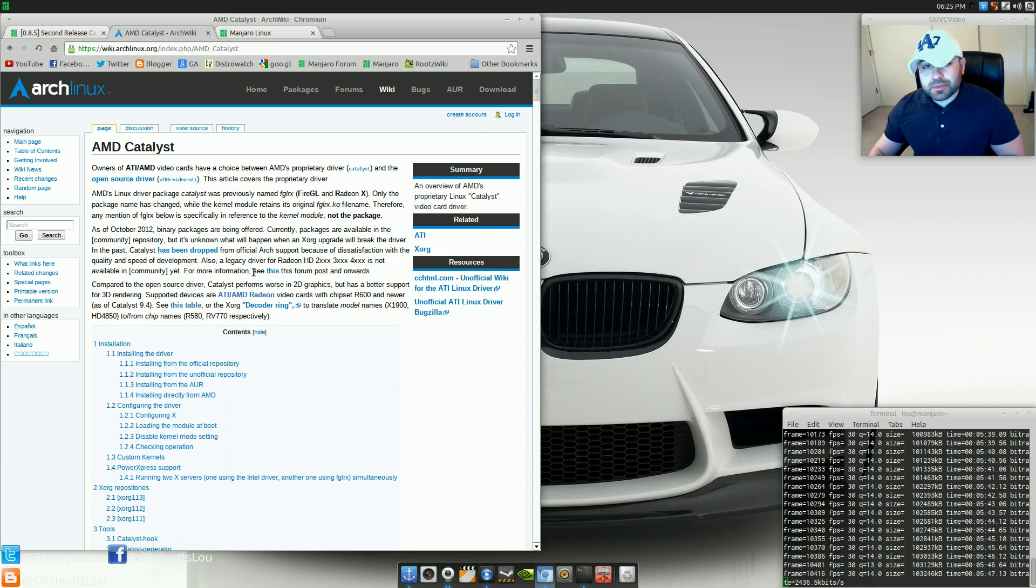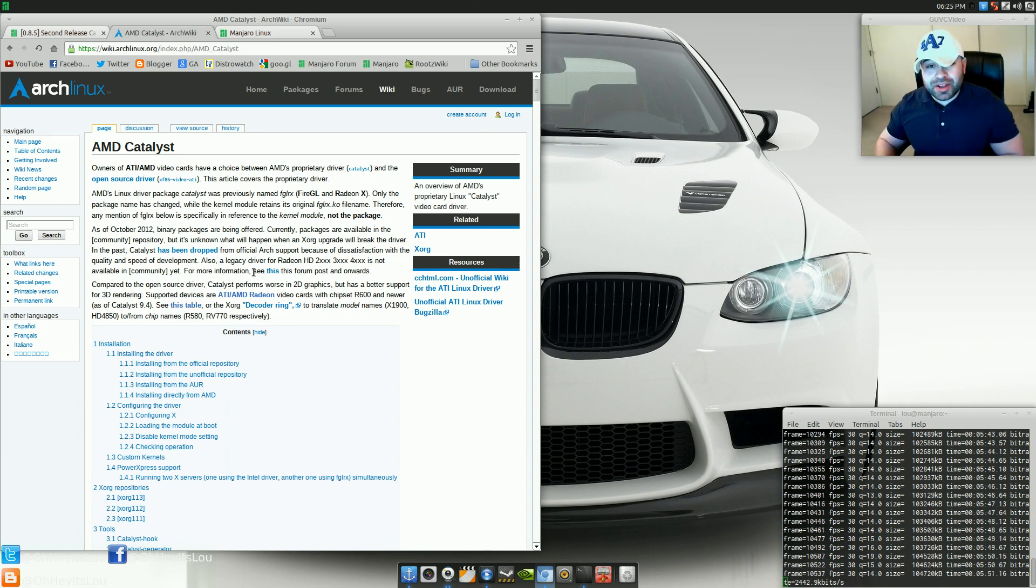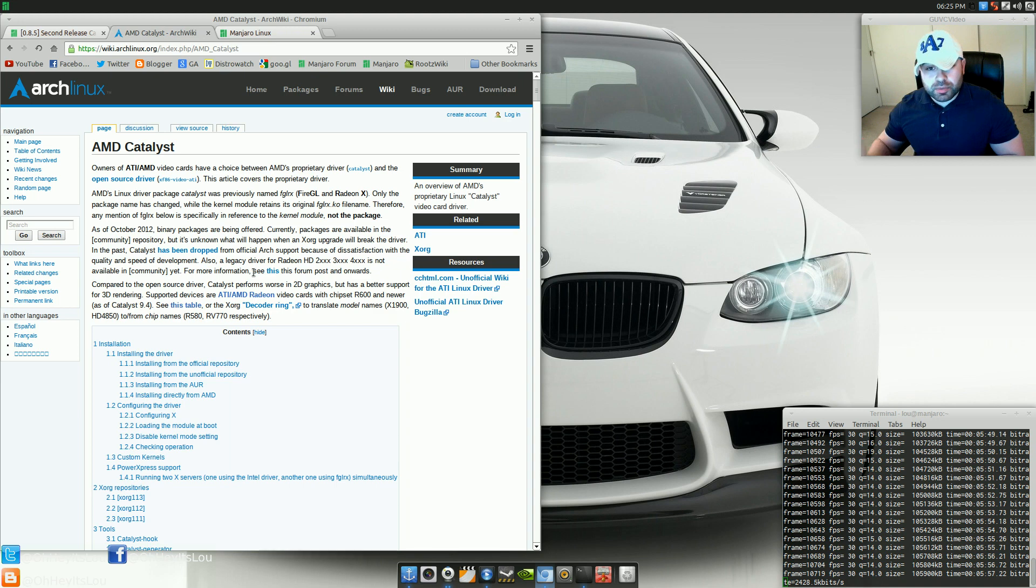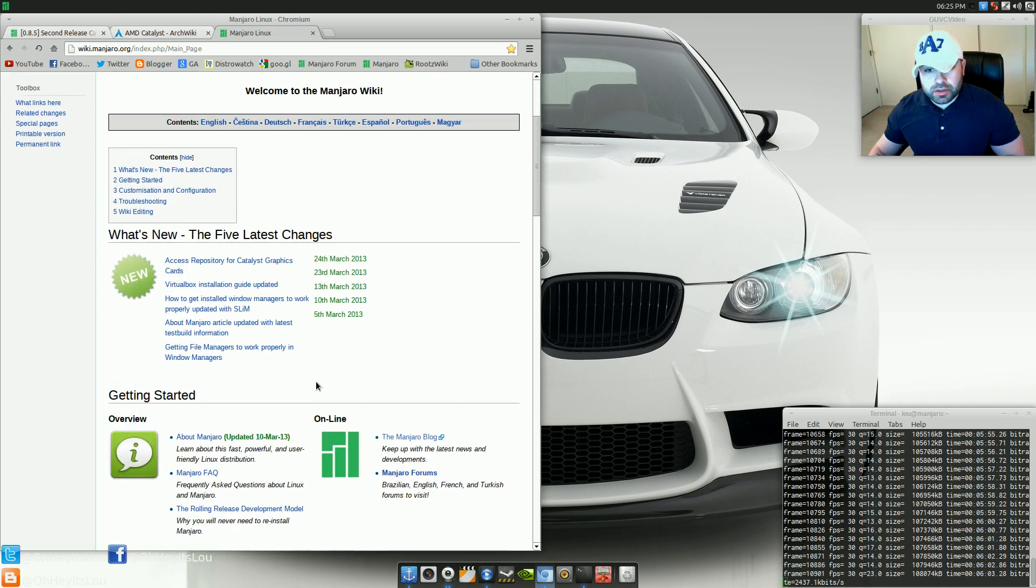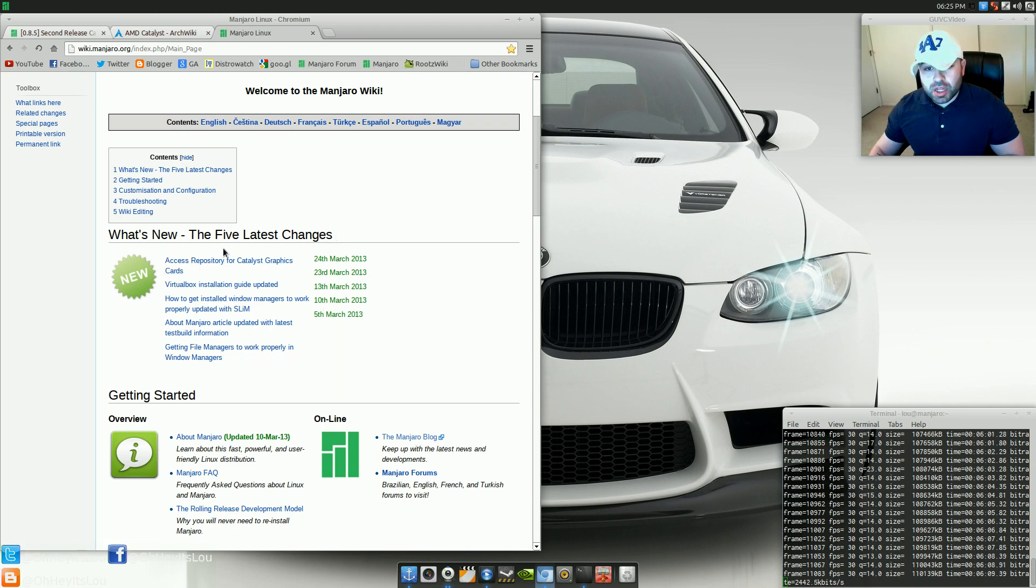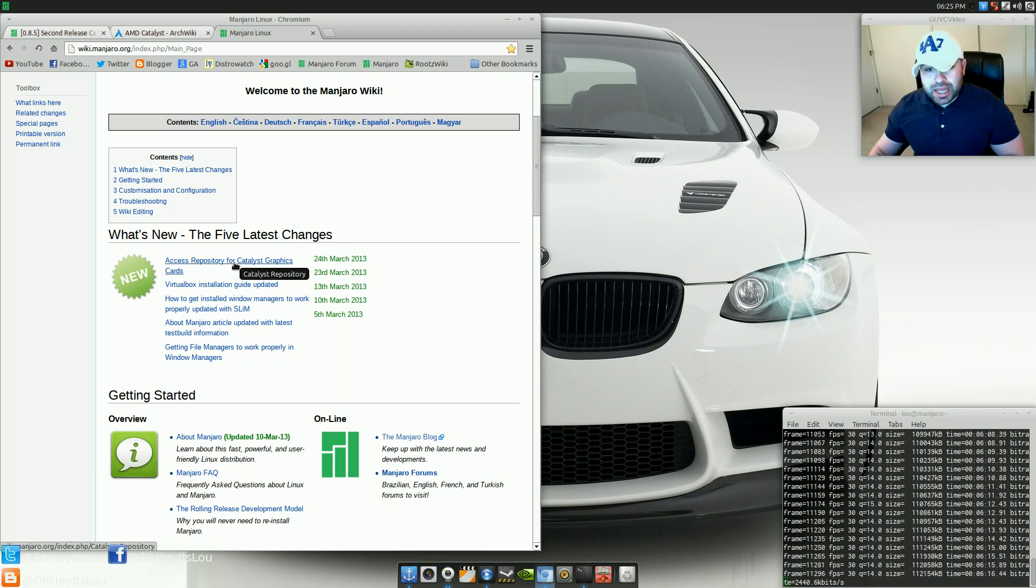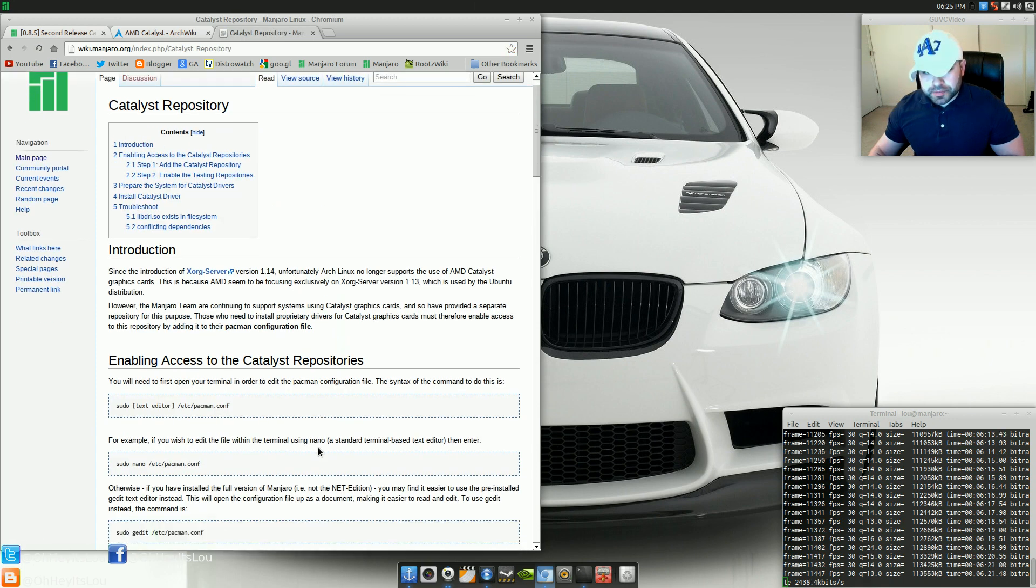So, if you're an AMD user like I was previously, that kind of sucks. You can go ahead and download the driver from the website and install it on your own. However, there is no support in the repositories now for that particular driver. So, what Manjaro has done, now over here on the wiki, I really like this little section on the wiki. I've mentioned this before, but what's new, the five latest changes, I think that's a really great idea. As of March 24, 2013, Access Repository for Catalyst graphics cards. If we click on this link, it goes on into talking about this change.